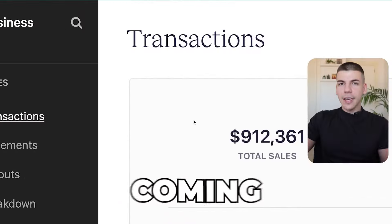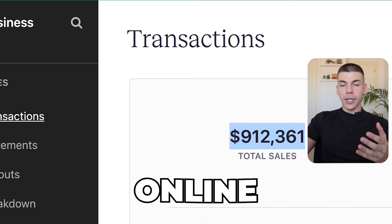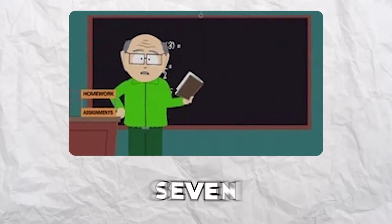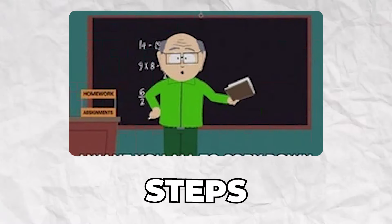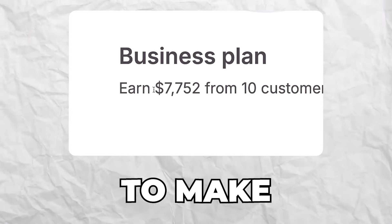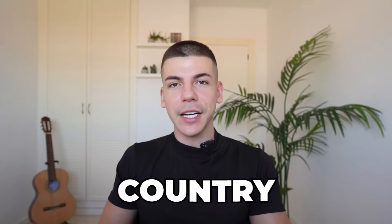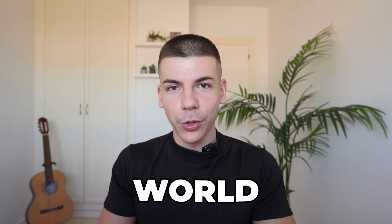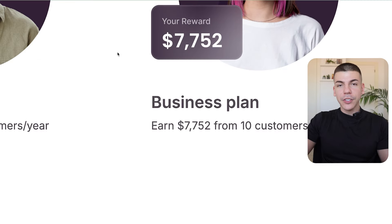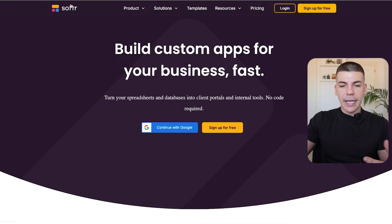And this is coming from someone who's been making money online for the last 10 years. In this tutorial, I will show you all of the seven steps that you need to take in order to make money with this free website from any country around the world. My name is Dave Nick.